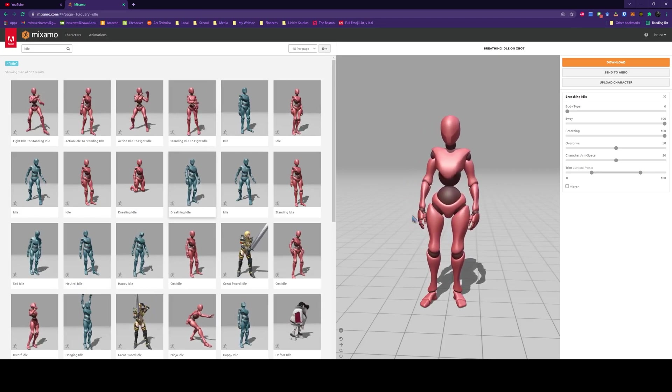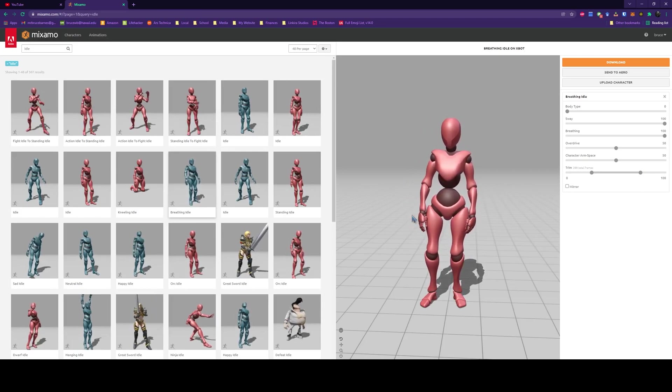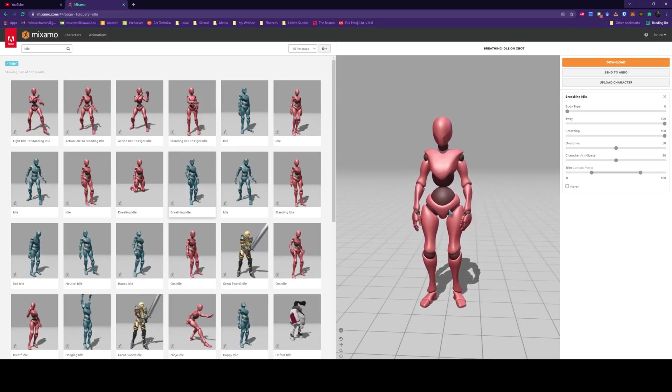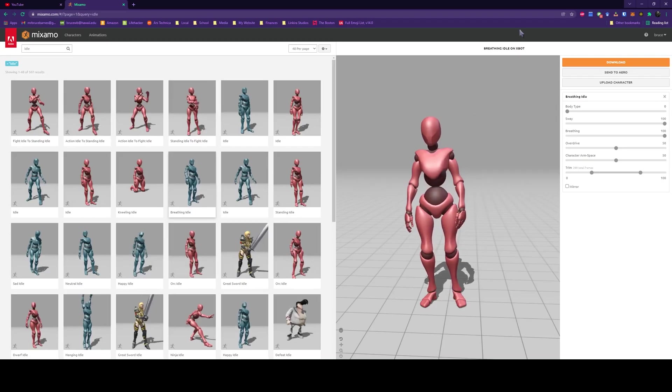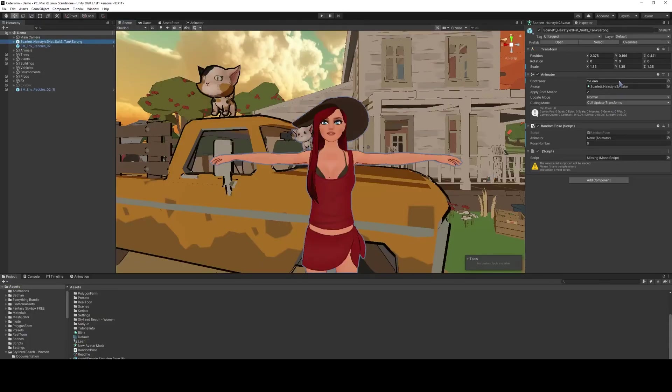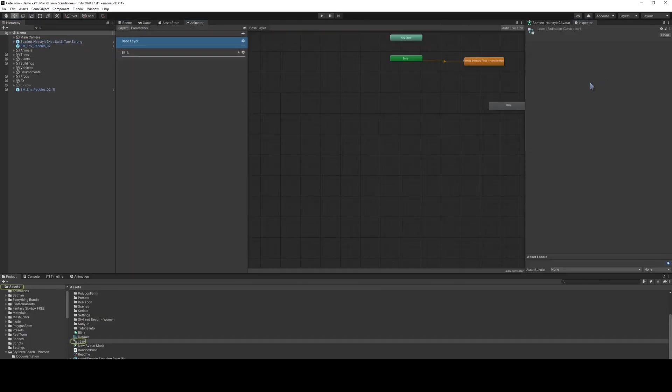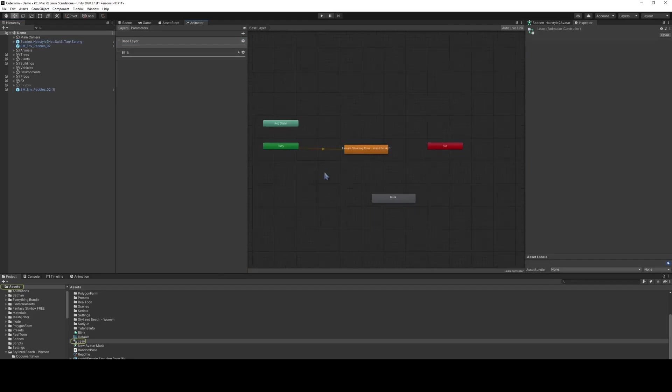If we go to Mixamo Studio, they have this breathing idle here, and we're going to download that. We're going to select our character and select the controller, and it's going to open up this screen here.